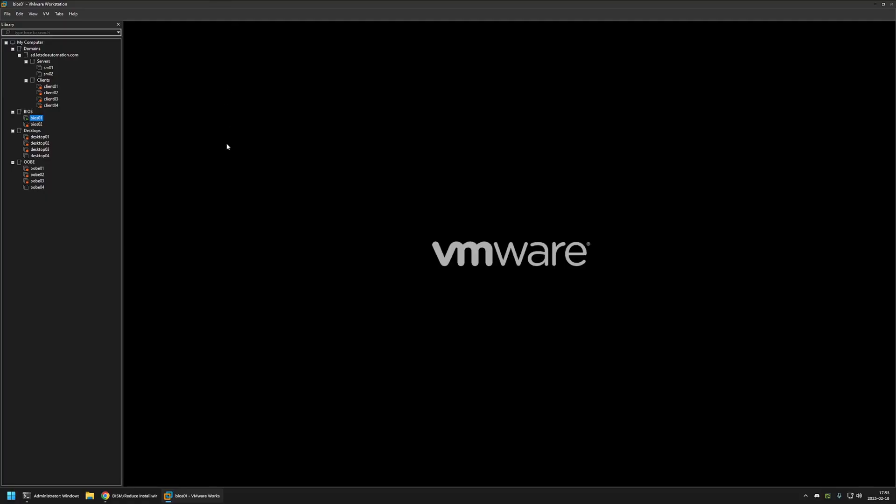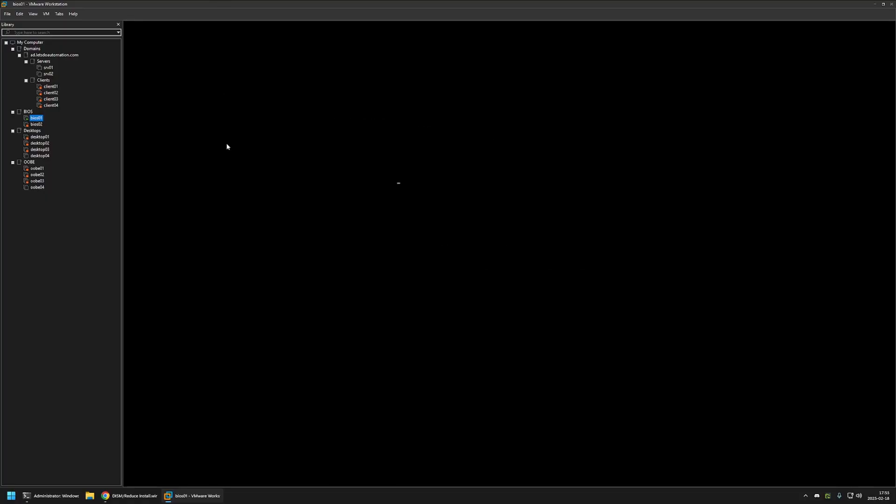And now we need to wait a bit and see if the Windows installation starts successfully.